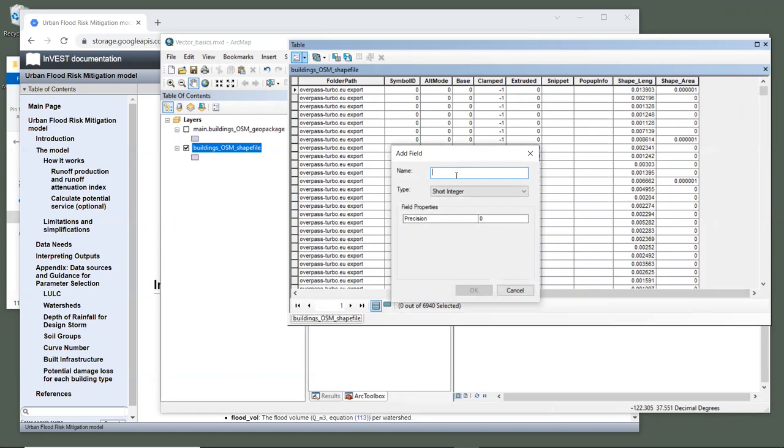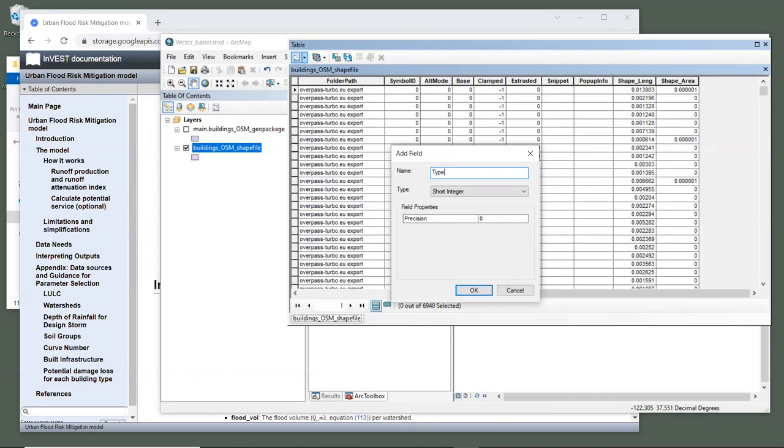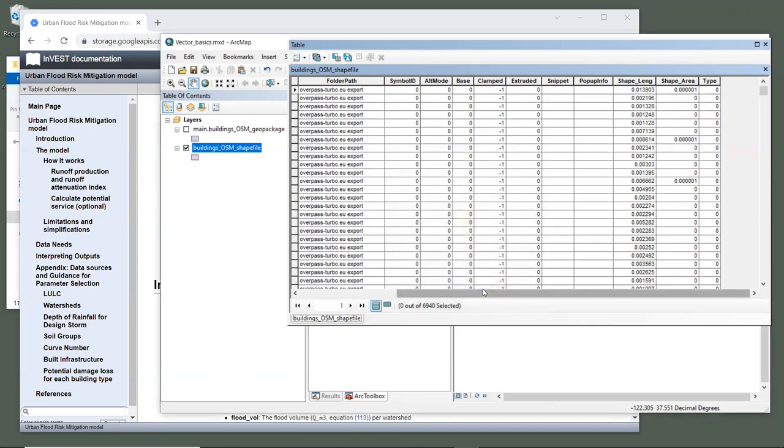First, we'll type in the field name, which is just type. And I'll note here that the exact spelling is critical or else the model will give an error. Since we will only be working with one building type for this example, we can keep the default field type of short integer. Now click OK.